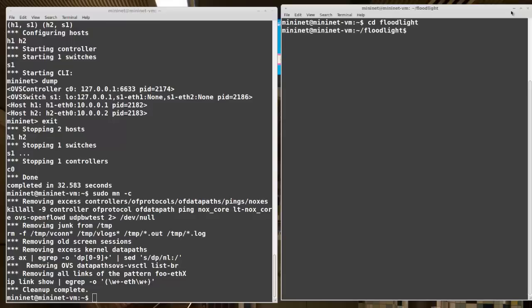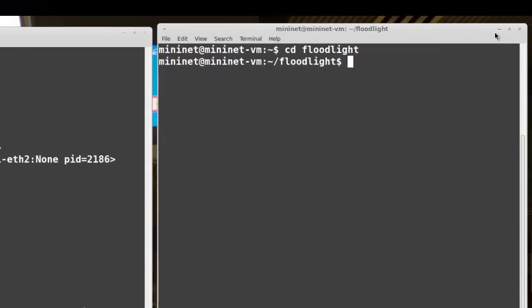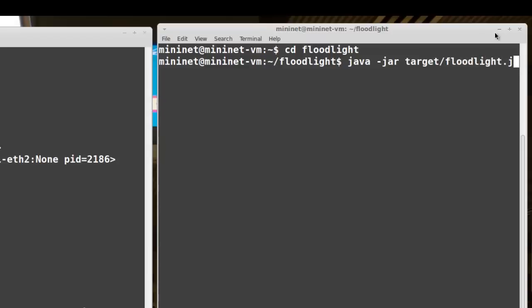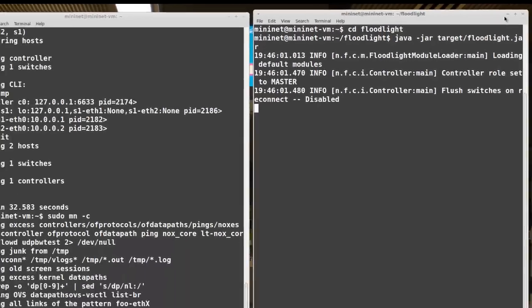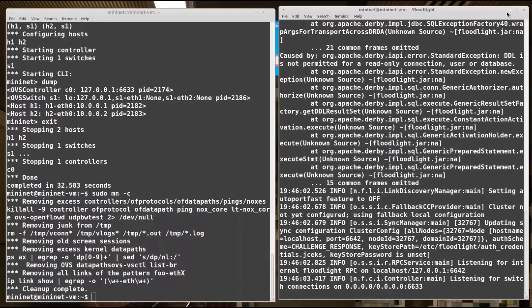I'll run the Floodlight controller. Floodlight is Java-based, so I'm going to run java-jar target slash floodlight.jar. We'll give that a minute to start up, and we see it starting OK, and we see that it is listening for a switch on port 6633.